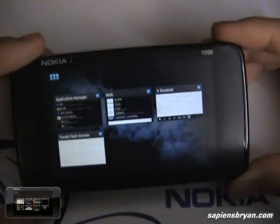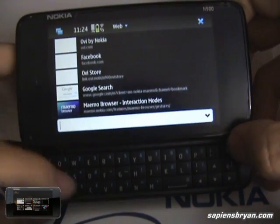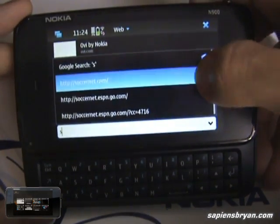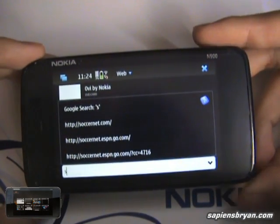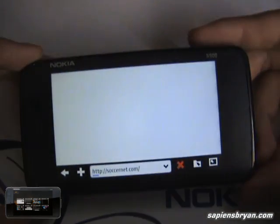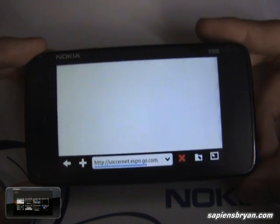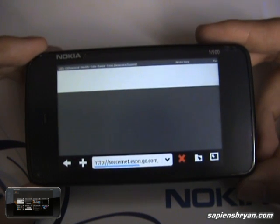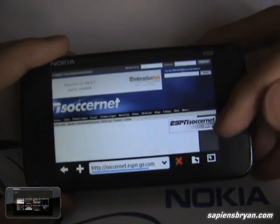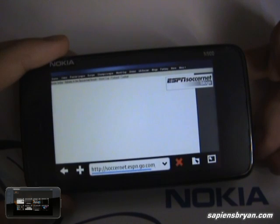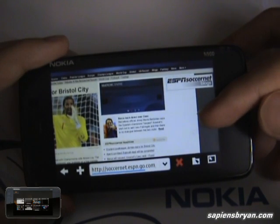Once you're running this application, just go to the web browser and start surfing. As you can see, the flash is starting to play.